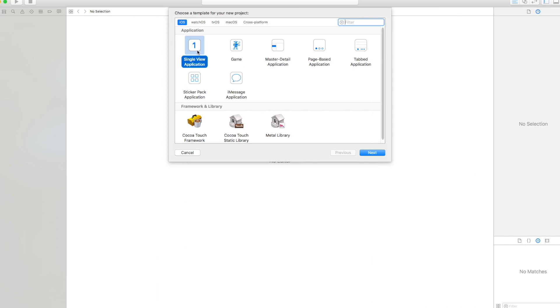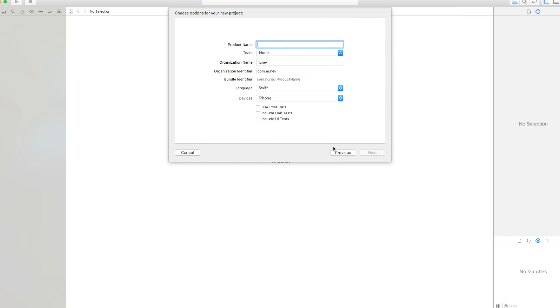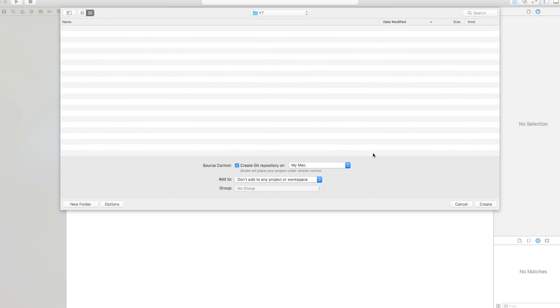Let's start with a new project. It's going to be a single view application and let's call this 'notifications', with language Swift, and press next.